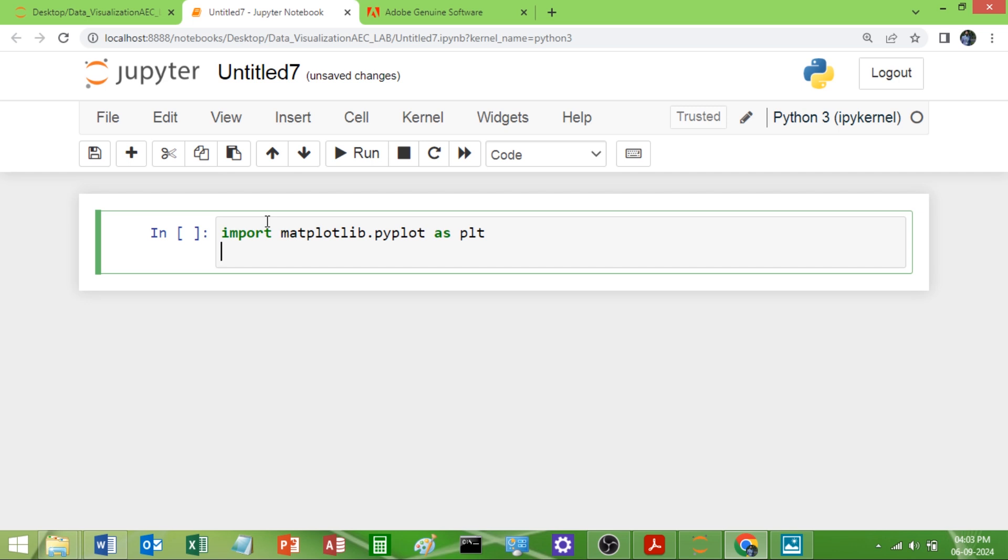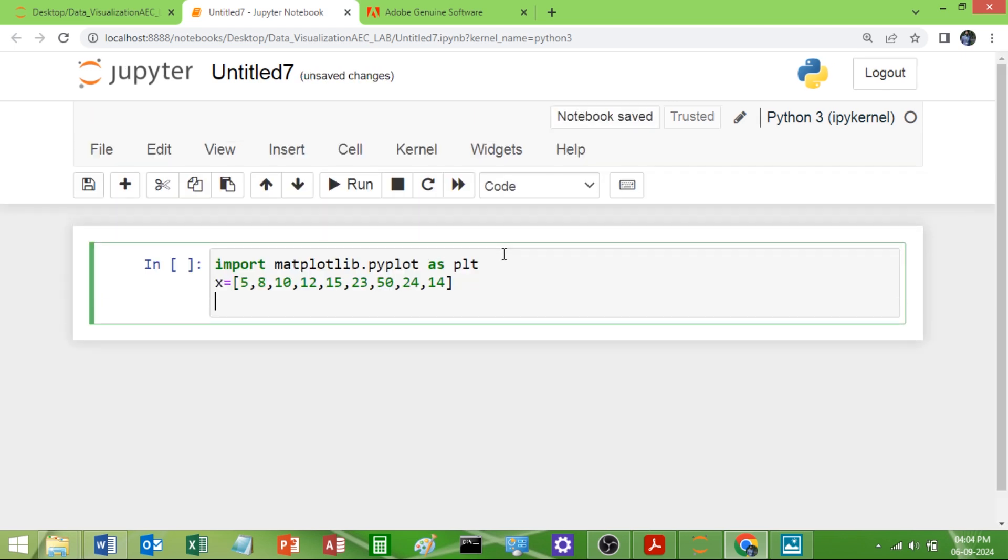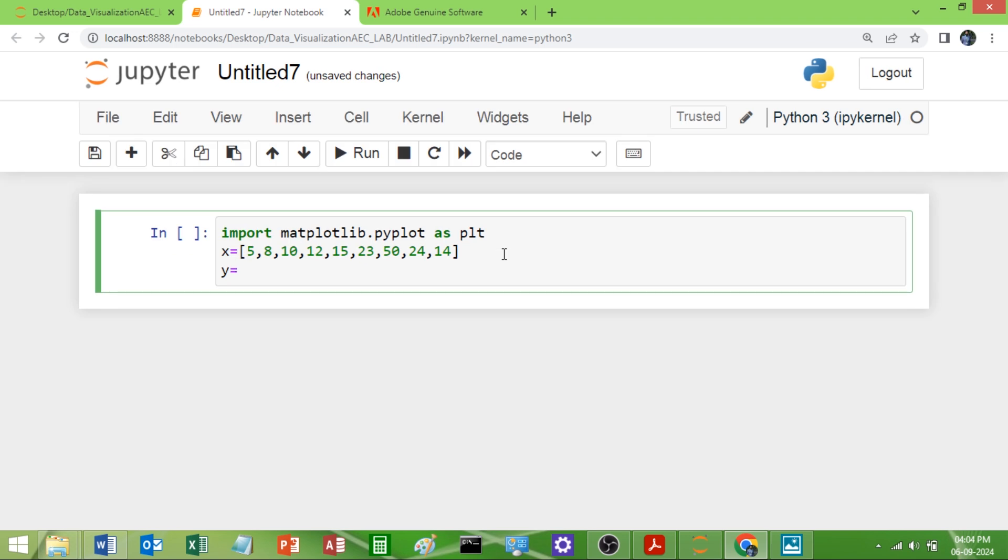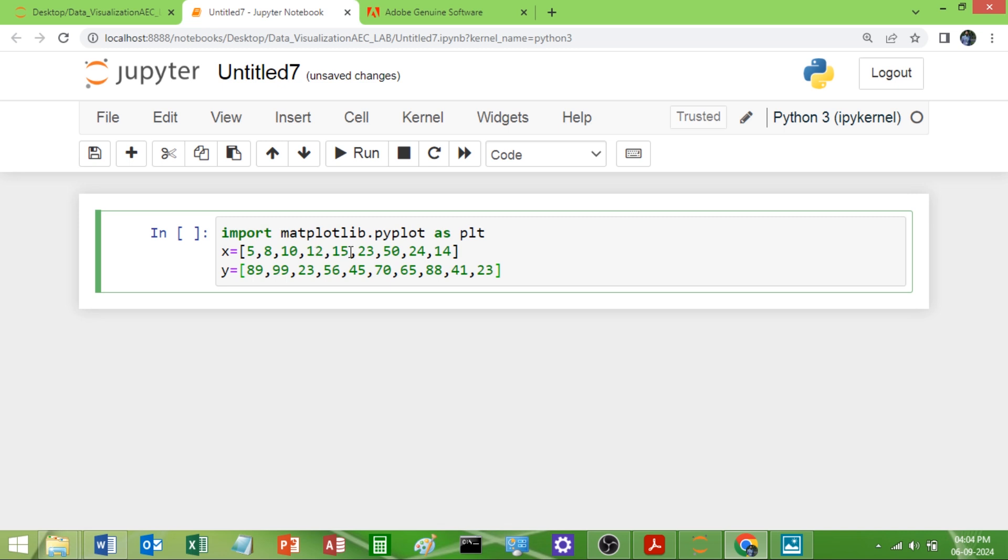I want to plot the points in x axis and y axis. So I will take the distribution x. I will take some values: 5, 8, 10, 12, 15, 23, 50, 23. Some values I will take randomly. Or you can use a random function, that also I will show you. So I will take y: 89, 96, 23, 56. Randomly you take values. Let me count how many values: 1, 2, 3, 4, 5, 6, 7, 8, 9. So 9 values I have taken in x and 9 in y.